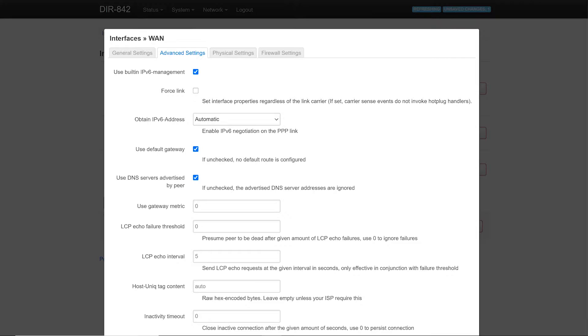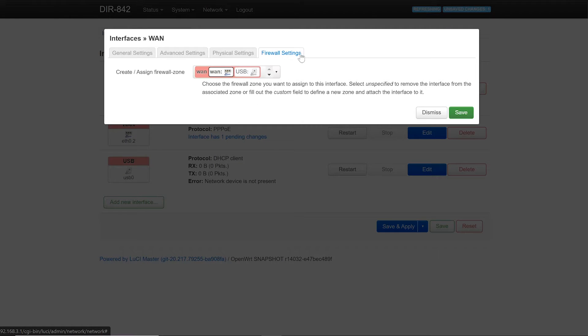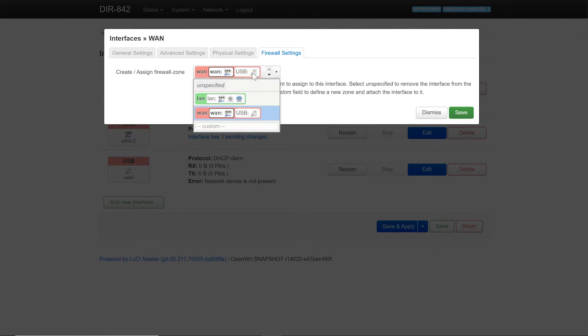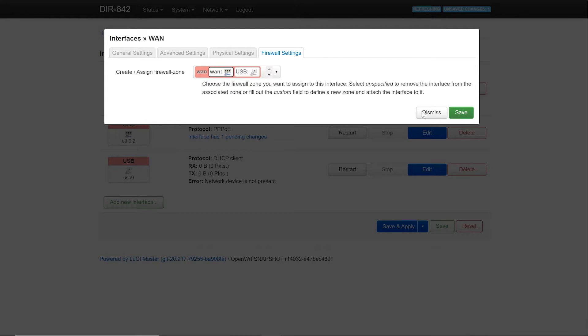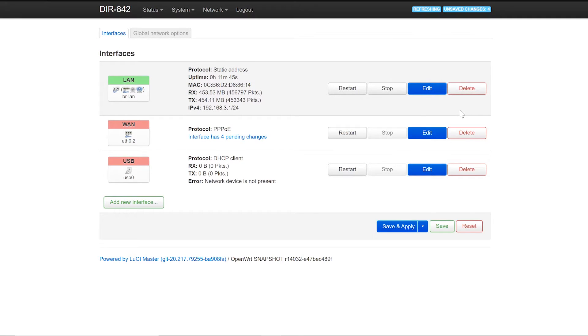There is nothing to do with the advanced setting and the physical setting for now. However, for the firewall setting we need to assign our WAN interface to the WAN zone. We only need to pay attention on this.